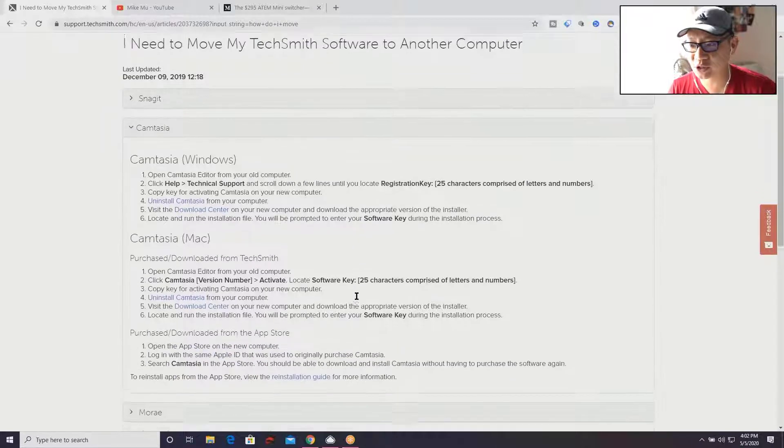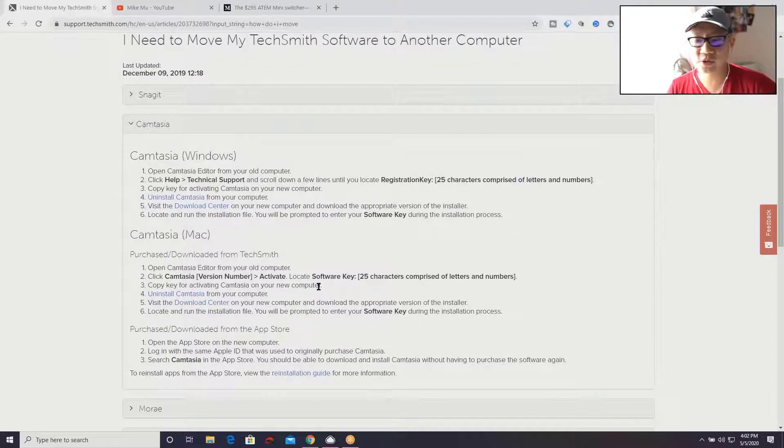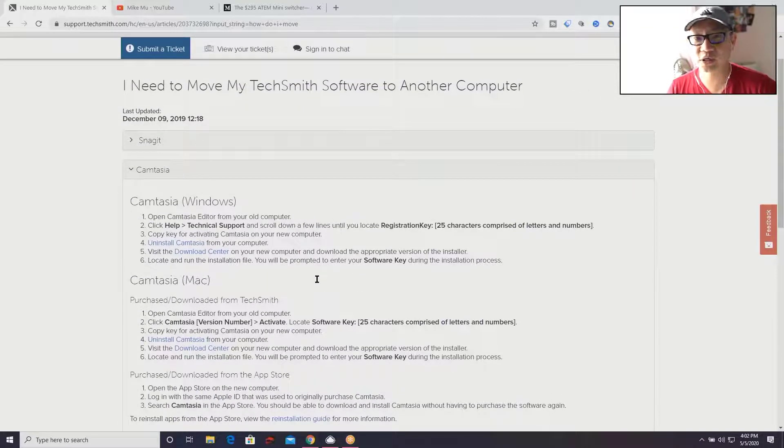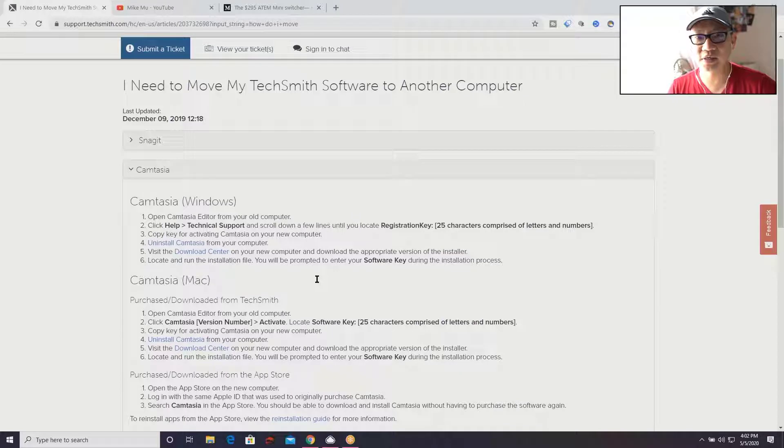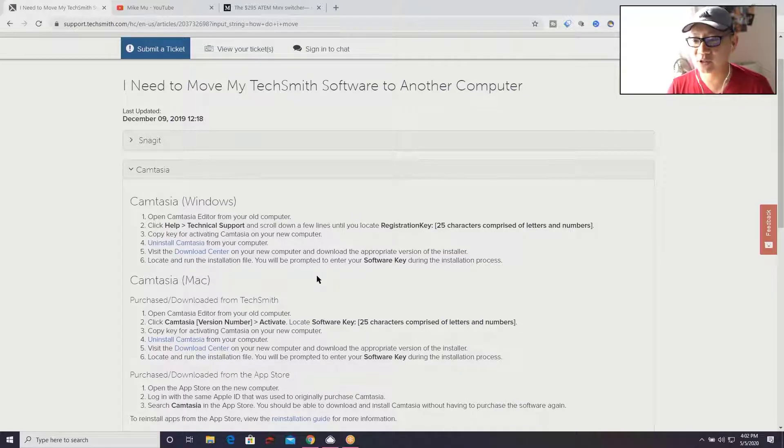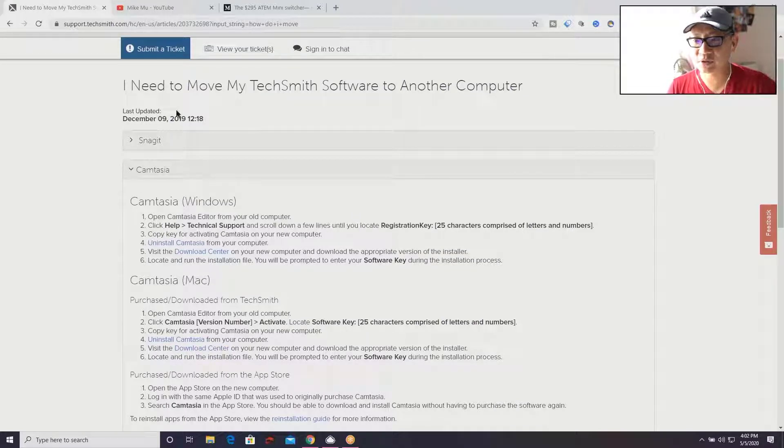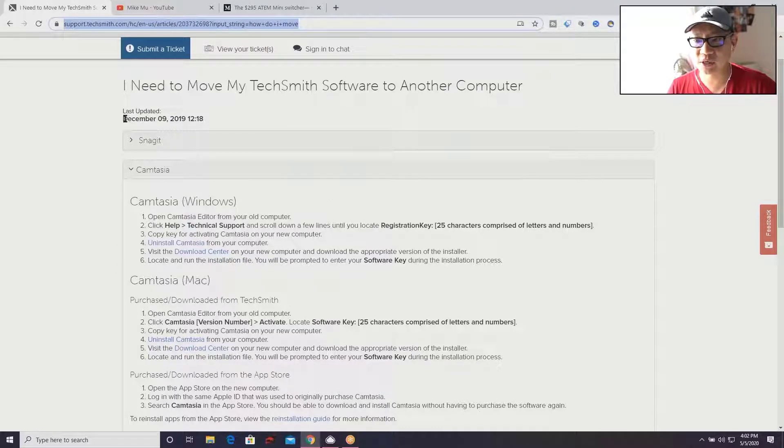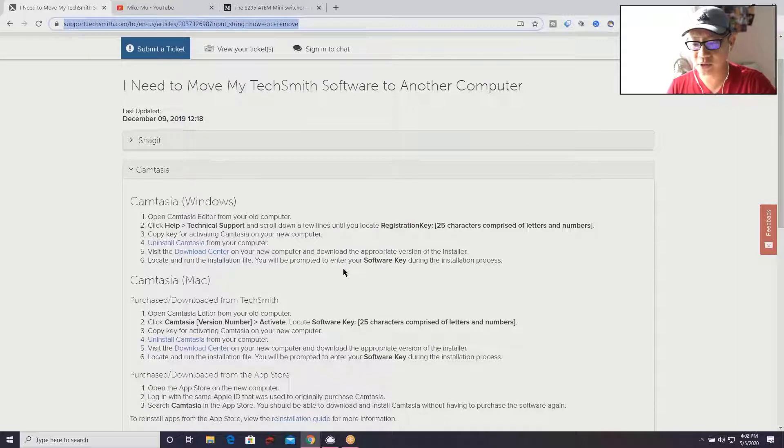You get something called a registration key or software key - software key if it's on a Mac, registration key if it's on a PC. In this example, I'm using a Windows 10 PC. If you follow the instructions I'll link to (this was last updated December 9th, 2019), what you have to do is open up Camtasia.